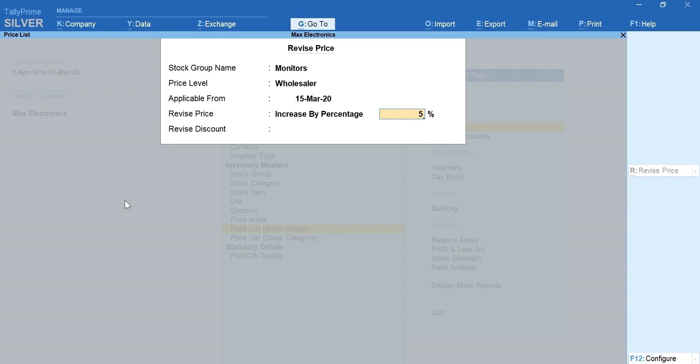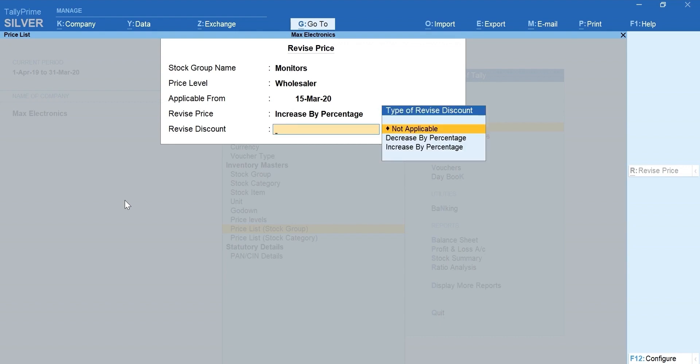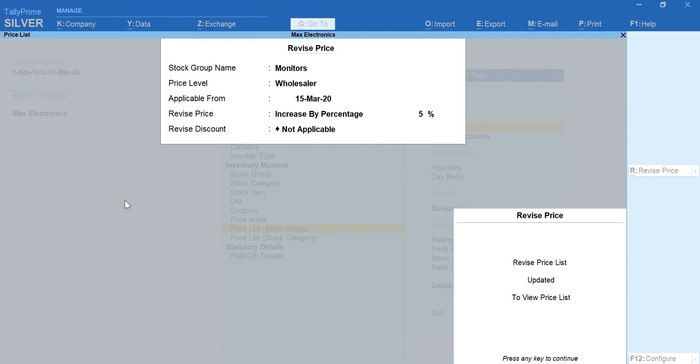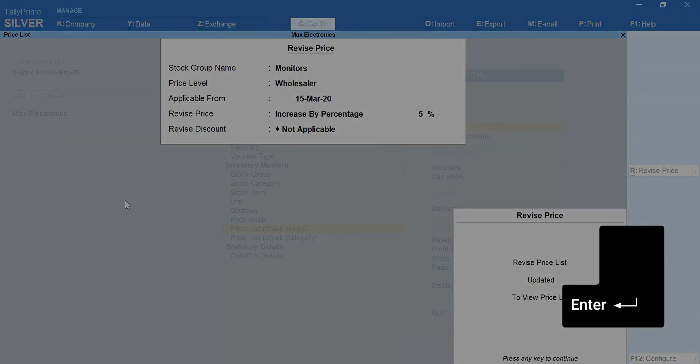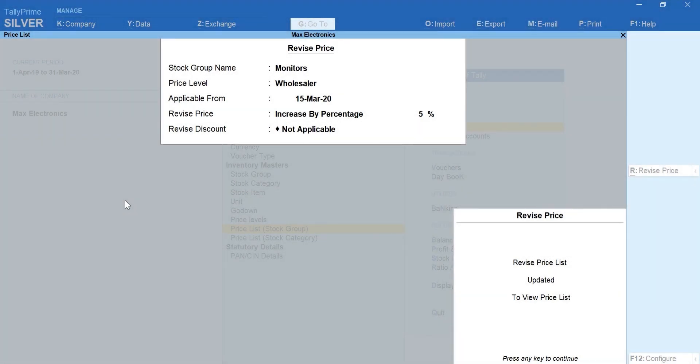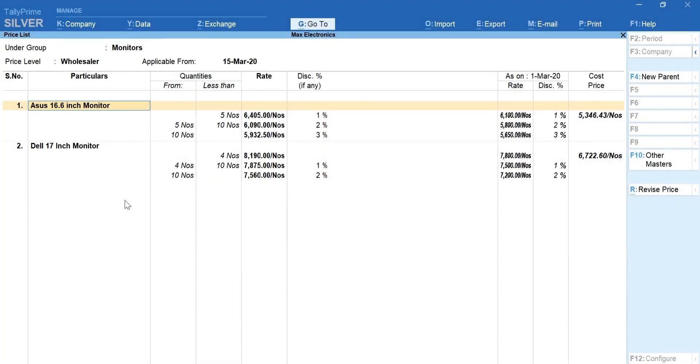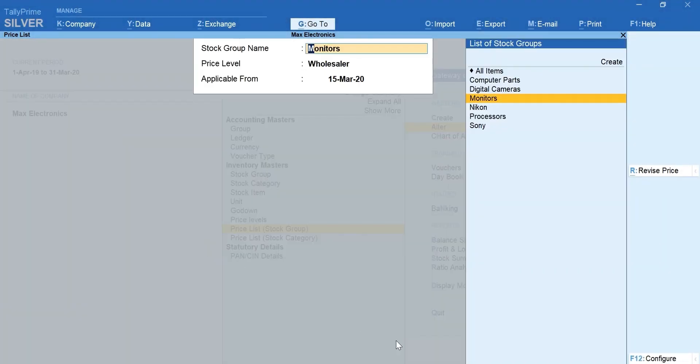In the same way, you can revise the discount percentage as well. Select Not Applicable if you wish to retain the existing discount percentage. The revised price is updated in a few seconds and you can view it by pressing Enter or any key. Press Ctrl plus A to save the revised price list. That's all about the price list.